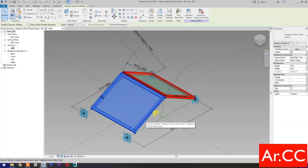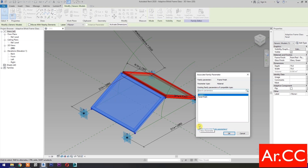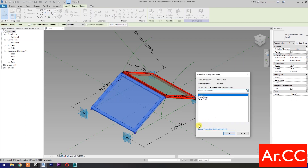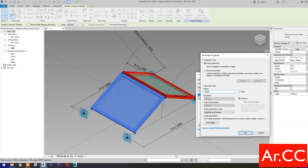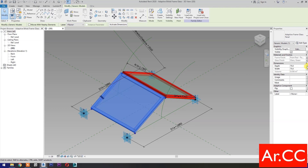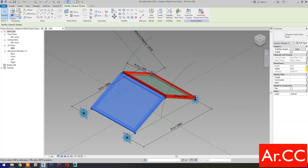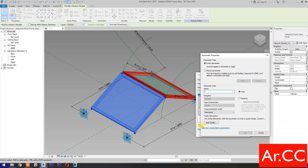Select each panel, go to Properties, and associate the family parameters. Use the alignment tool and repeat for all panels to link the parameters correctly.